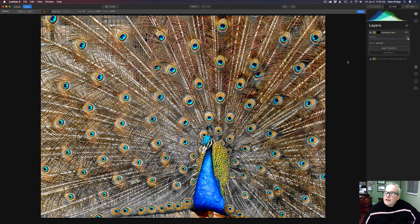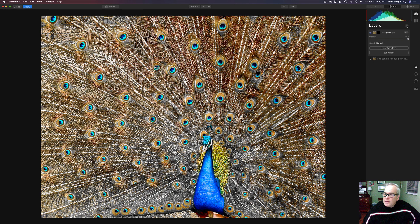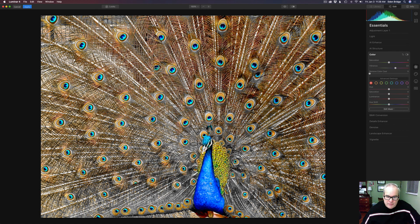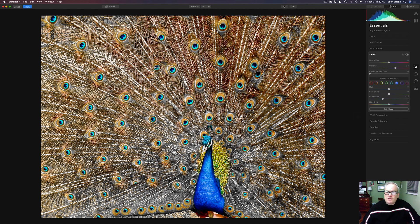That looks pretty cool. Here's the original and here's the after — I personally think that looks a lot nicer. Let's click Done, then add a new adjustment layer. We come back to the Essentials tab, click on Color, and let's see what happens if we take the vibrance up just a little bit. Then in the advanced settings I'll click on Blues and pull the luminance down — it enriches things a little bit and helps some of the feather colors as well.